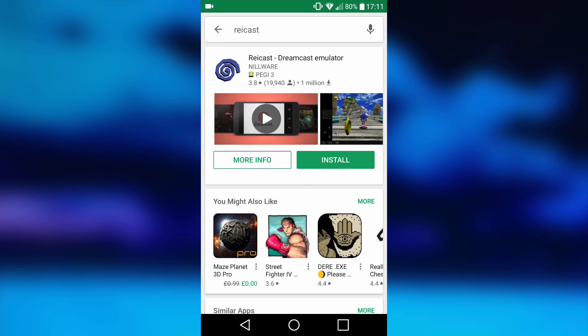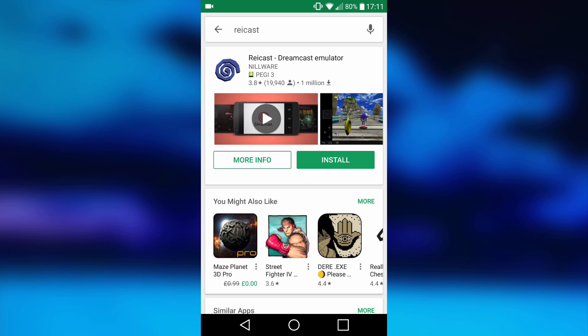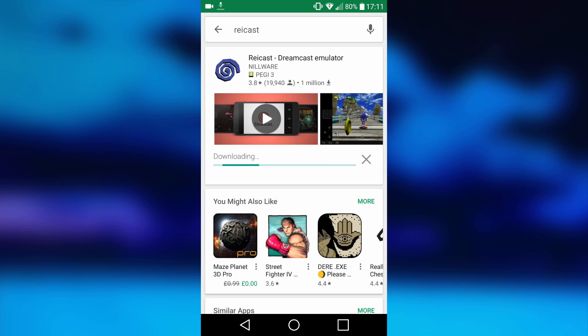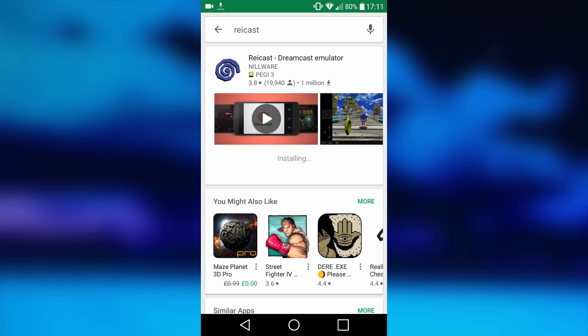The emulator that you want to download is called Rycast. Once you've typed that in, it will come up. Just go ahead and click install. It's completely free as well, which is really nice.